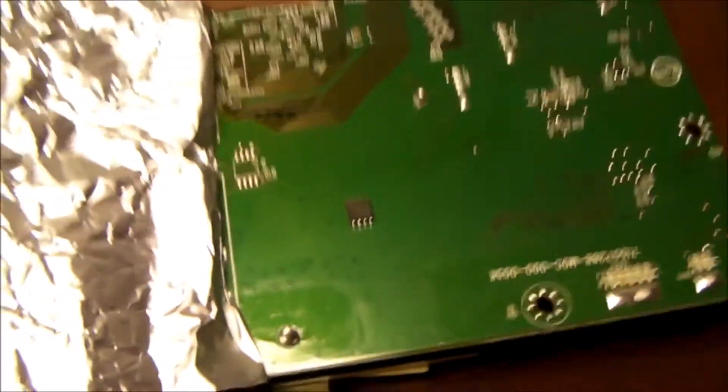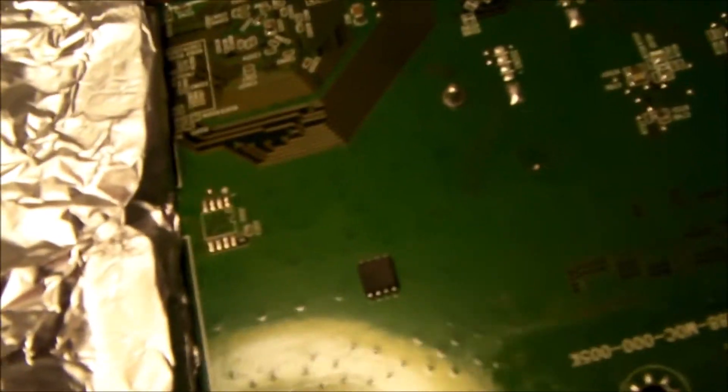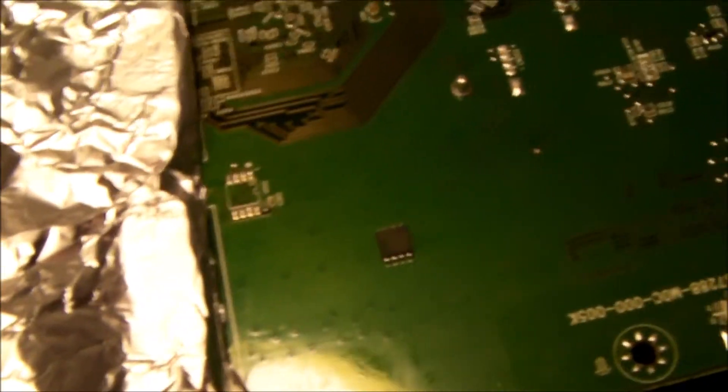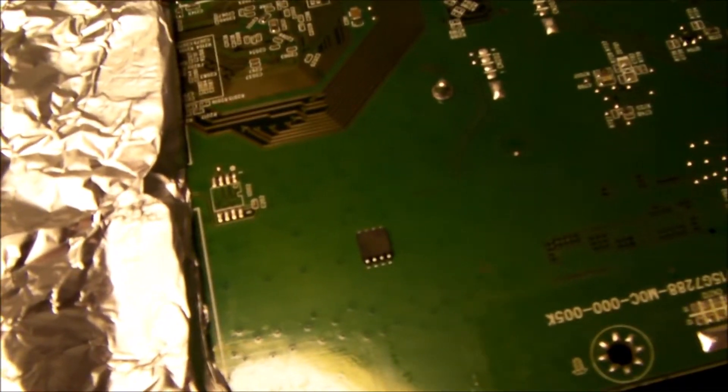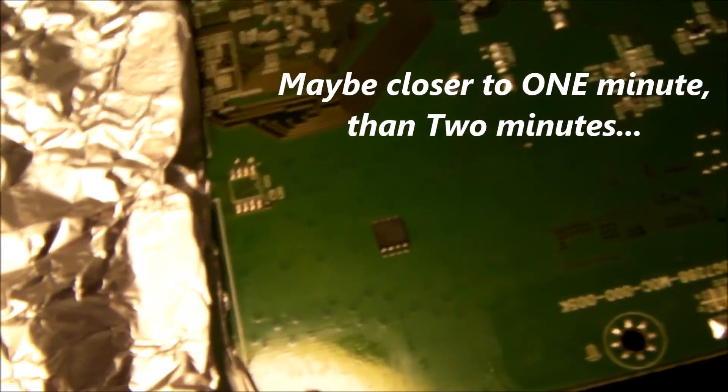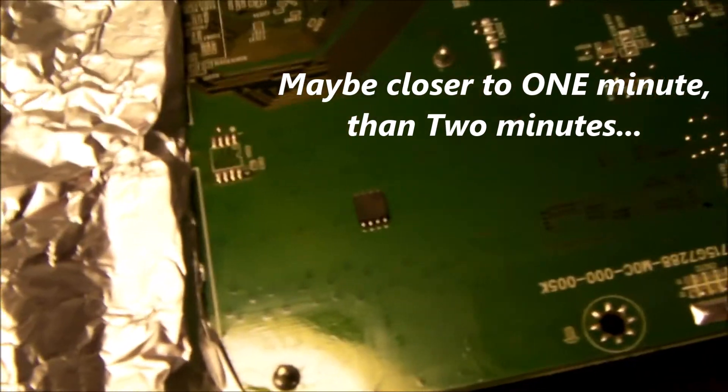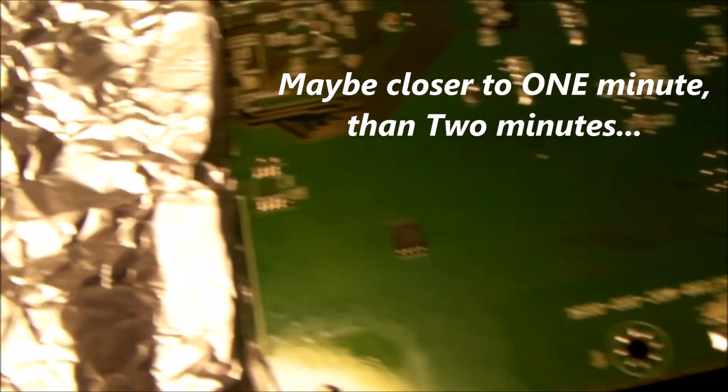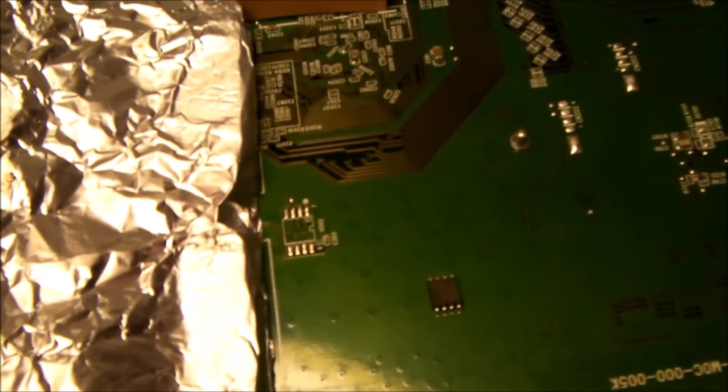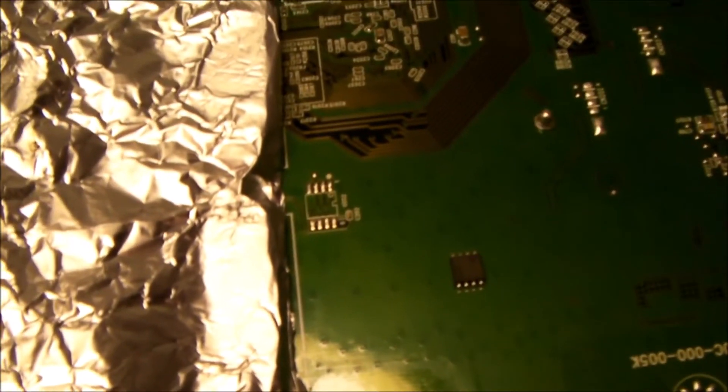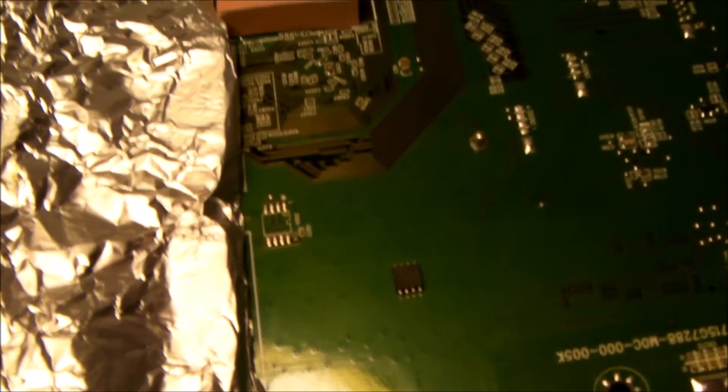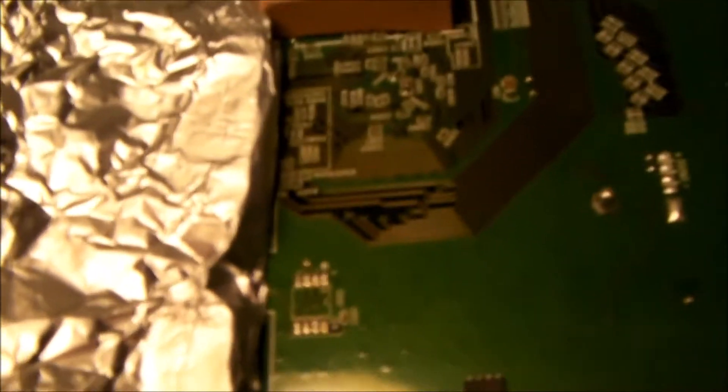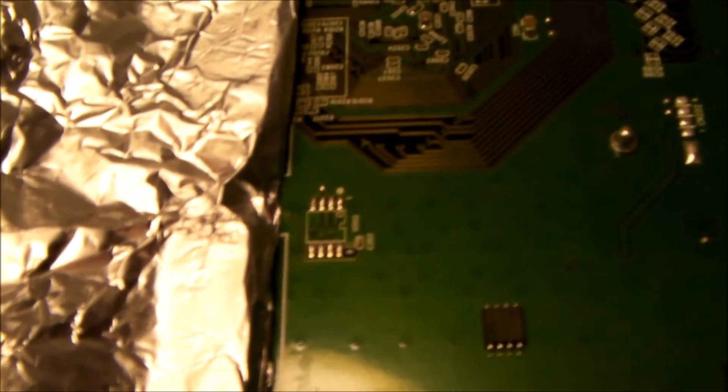So using my heat gun with this nozzle, I was able to get the EEPROM off very quickly. It only took a couple of minutes, just moving the gun around to heat it up. Used a pair of tweezers and grabbed the chip and lifted it right off the board. It's pretty clean. I'll use some solder wick to clean that up and then some alcohol to clean the pads before I reattach the new EEPROM.